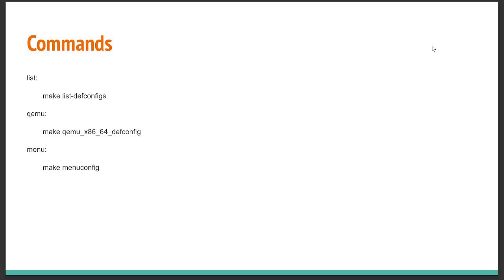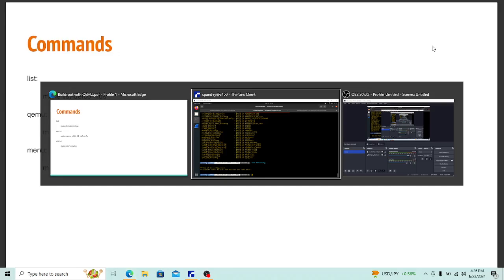Before we dive in, I'd like you to subscribe to my channel if you have not — that really helps me out. So with that, let's get started. The first thing is just a very simple review of commands. If you want to see the list of all the configurations that are possible in QEMU, just say `make list-defconfigs`.